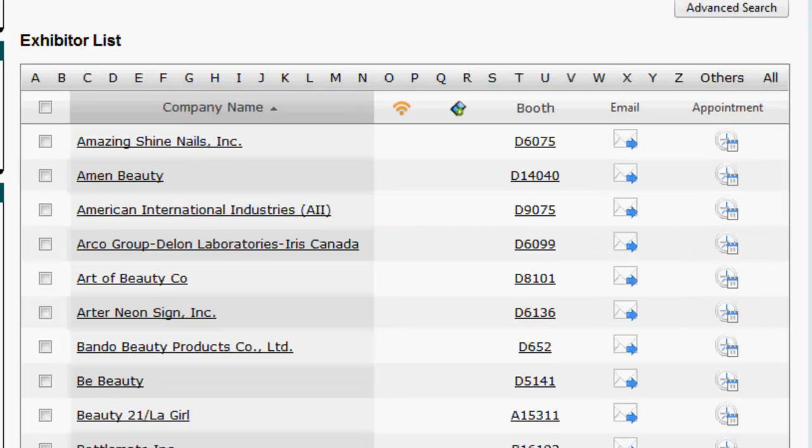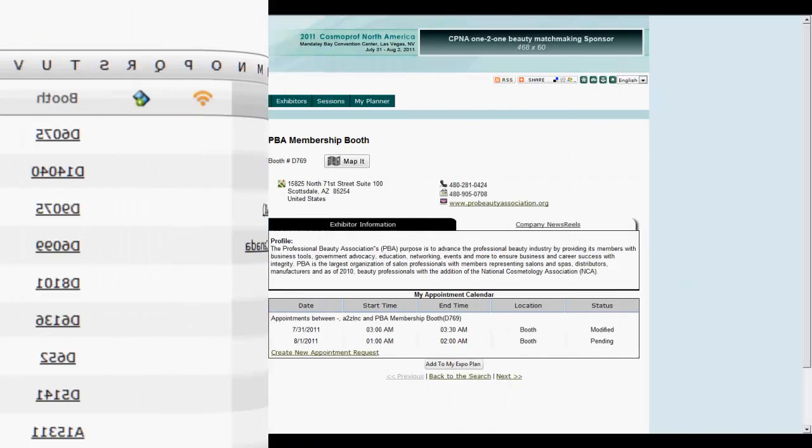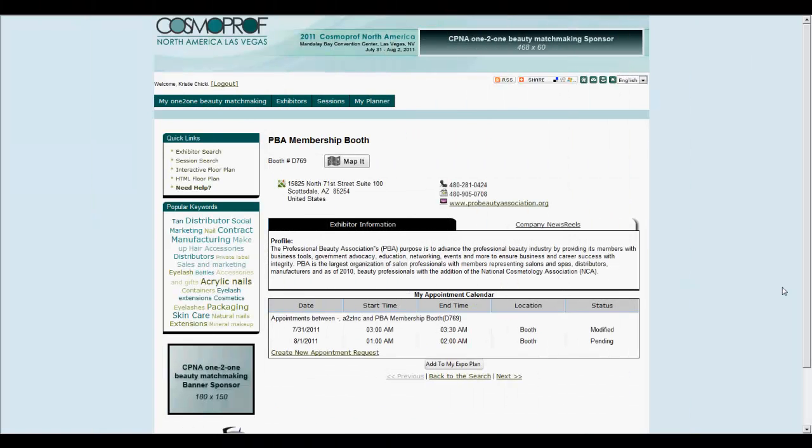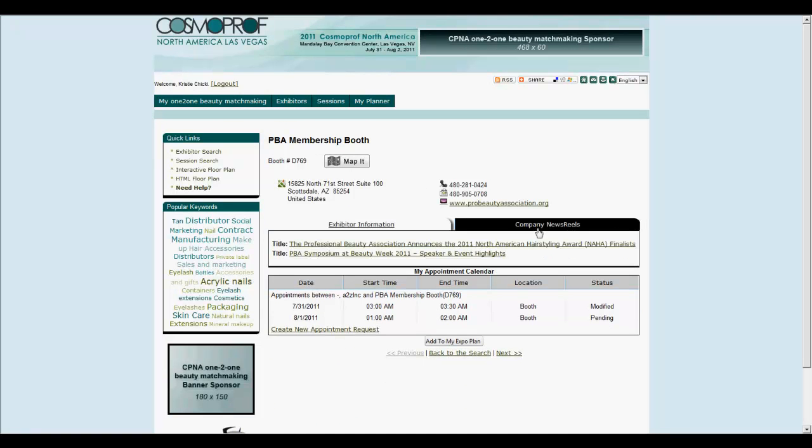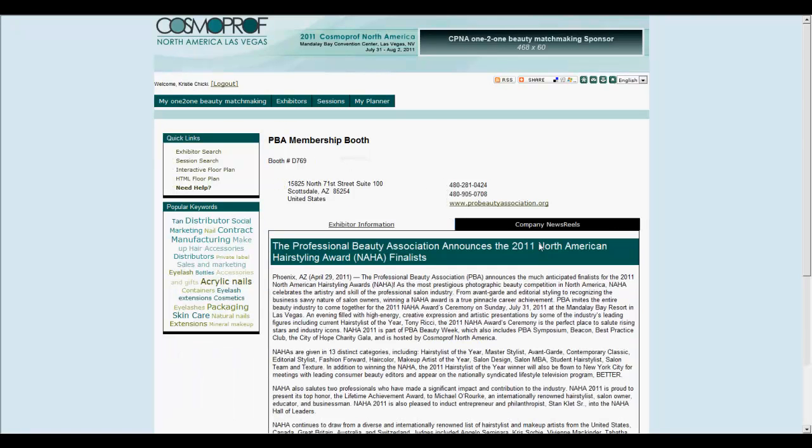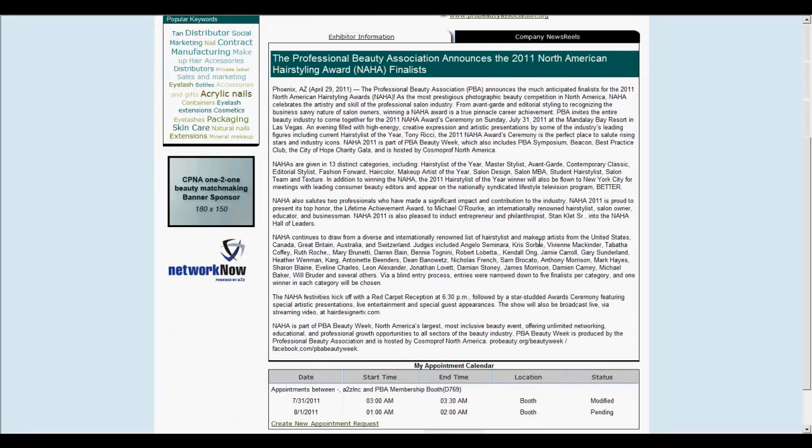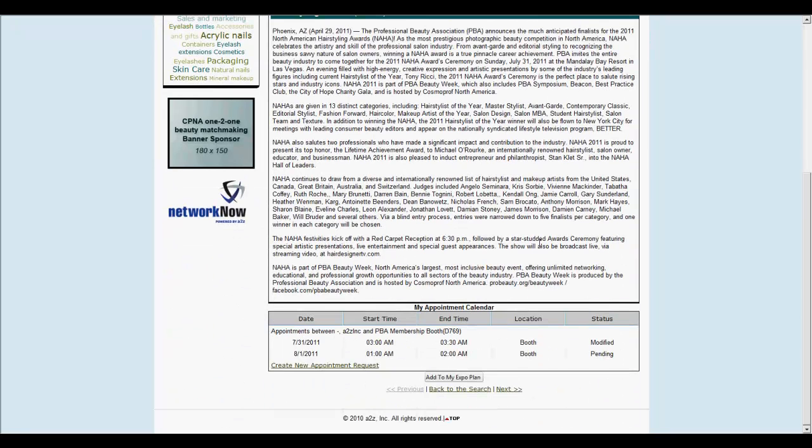To view an exhibitor's online booth profile, click on their name. The exhibitor's contact information is displayed alongside their company logo. You can also view their complete profile and press releases.